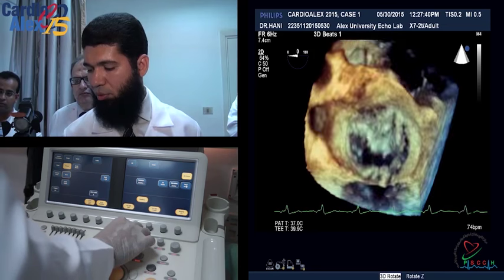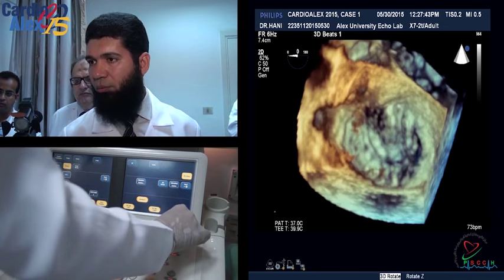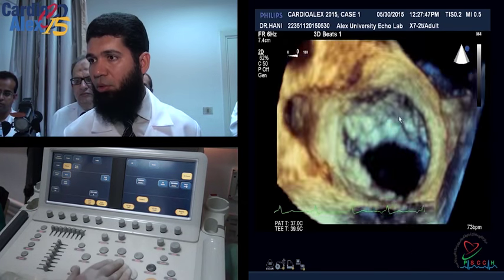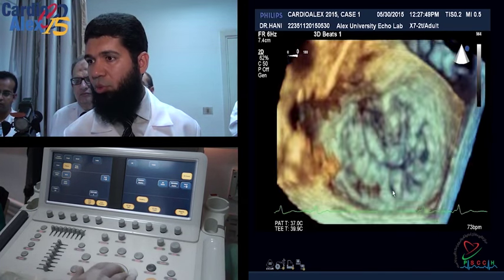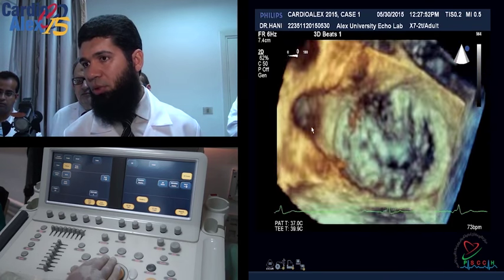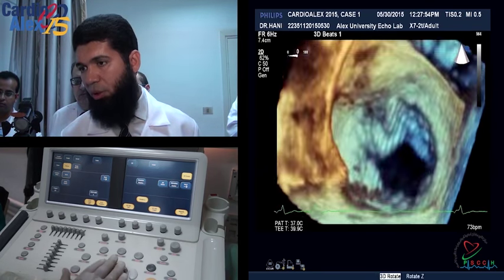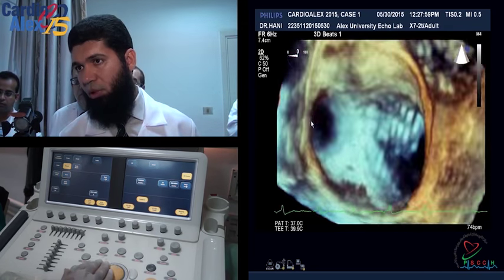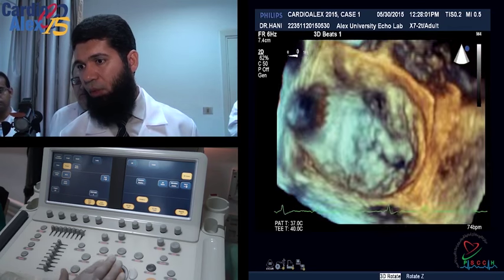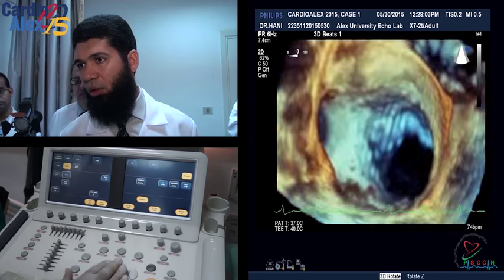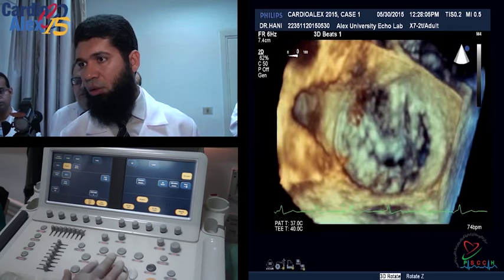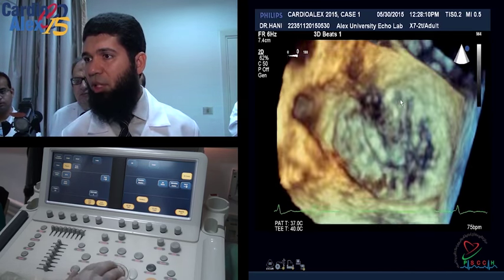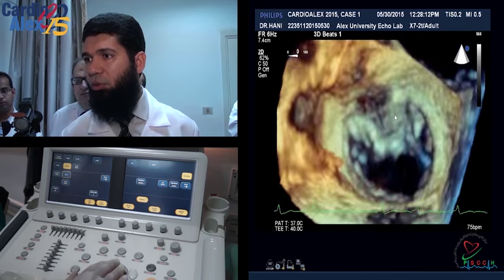This is the mitral valve. I can magnify from here. This is the anterior mitral leaflet, posterior mitral leaflet, and this is the left atrial appendage. By some tilting, you can see the left atrial appendage more clearly — this is the left atrial appendage ostium. As you can see, there is some bulge of the middle segment of the anterior mitral leaflet. This is A2.